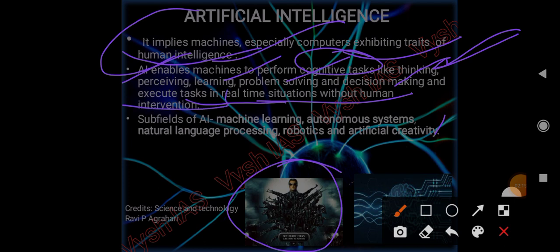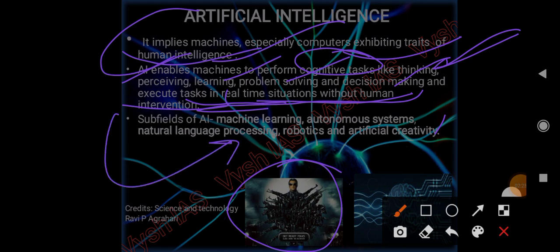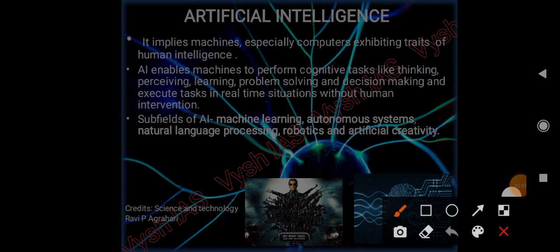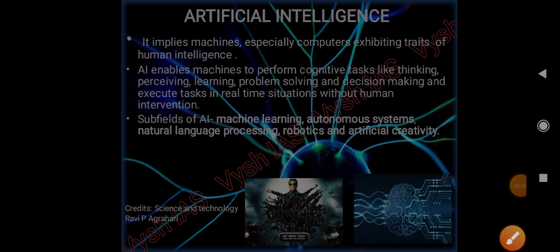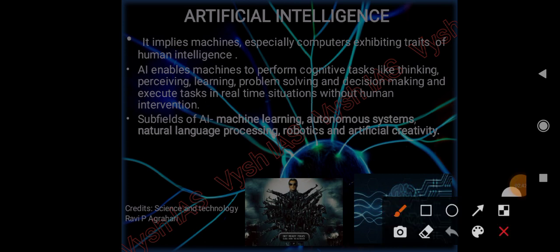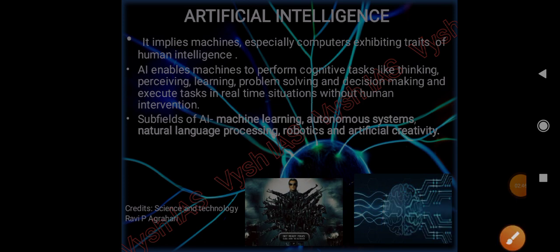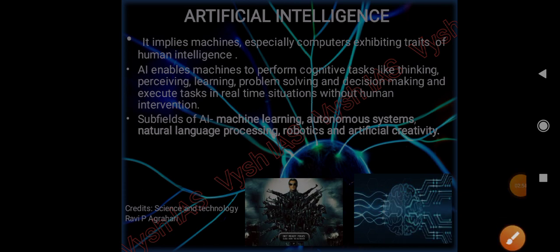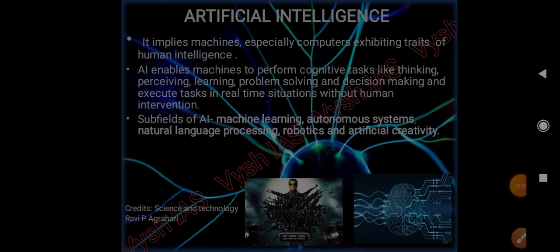Subfields of AI include machine learning, autonomous systems, natural language processing, robotics, and artificial creativity. We don't have to get into the depth of all this because it's just prelims - surface level. We have to focus more on the basics: what it is and what are its applications. For prelims this much is enough. For mains, detailed lectures will come. Just common sense with some basics is enough for science and technology to tackle those questions.